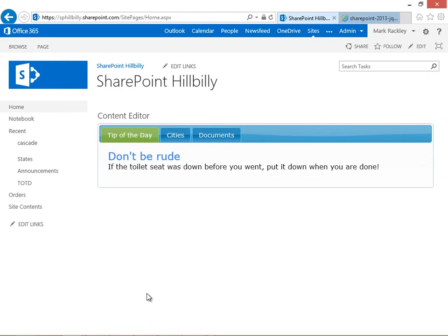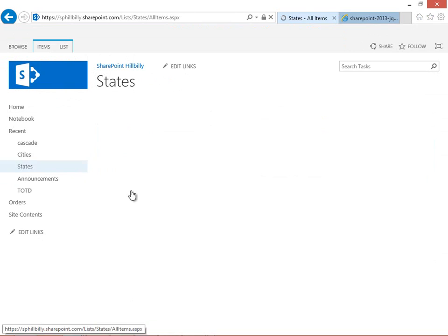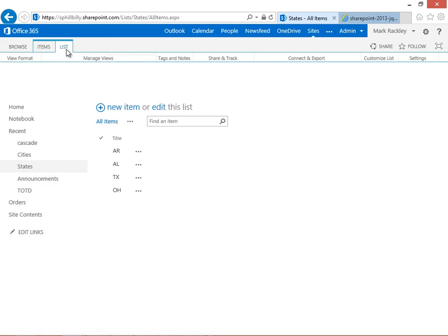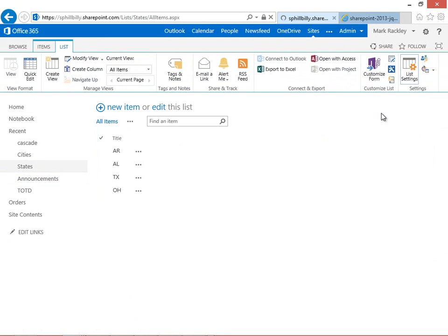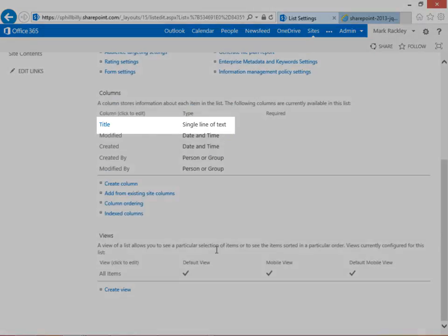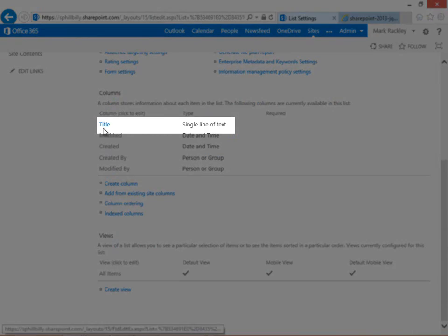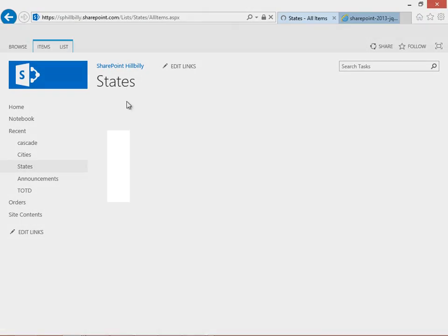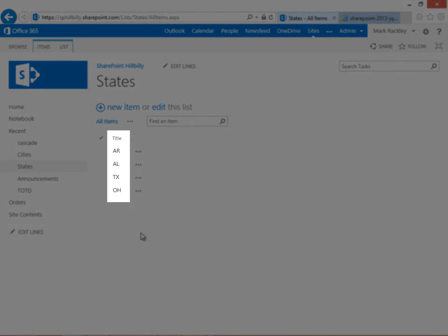First things first, we have a few lists on our site. We have a list called states, and if we open up the list settings for states, we can see that we just have a title field, and the values of the states are just going to be our state abbreviations.